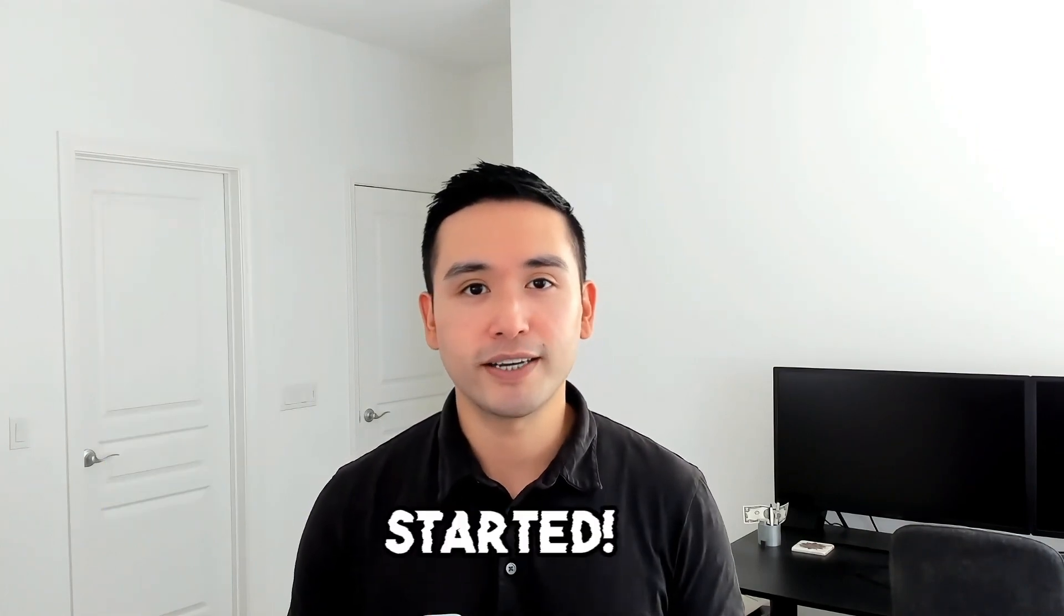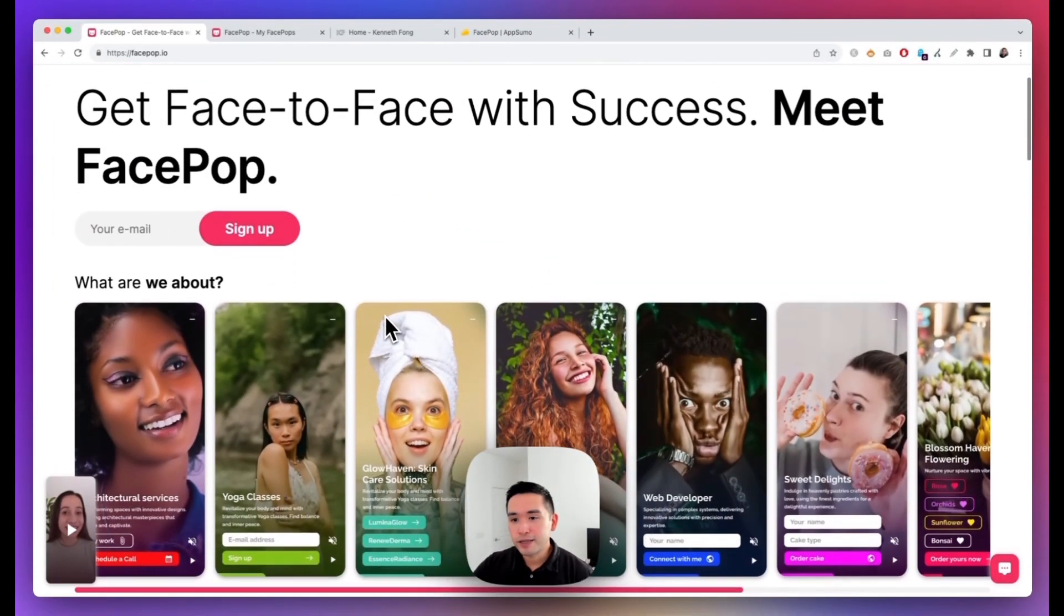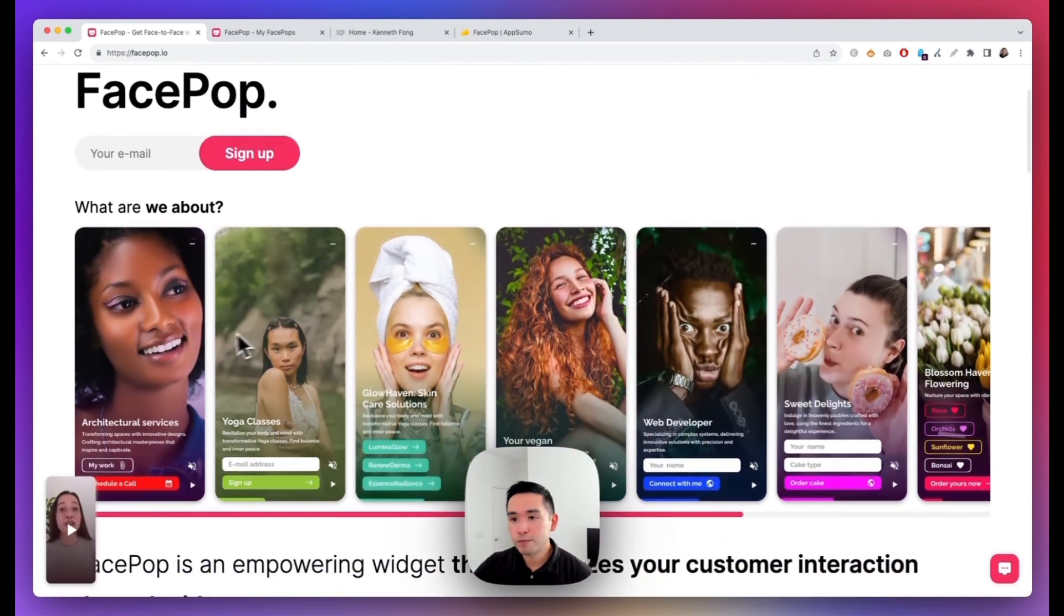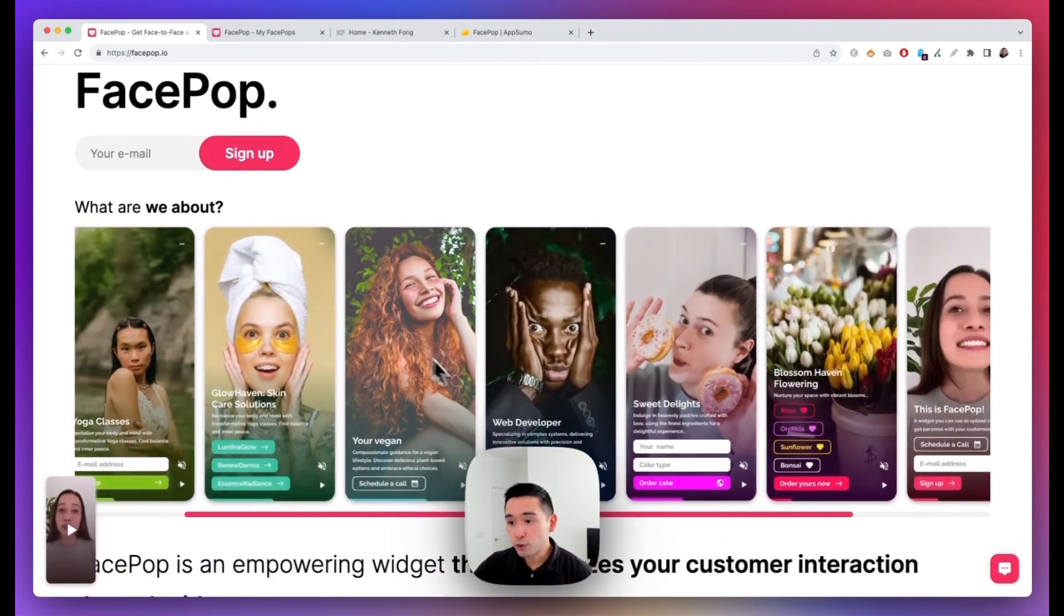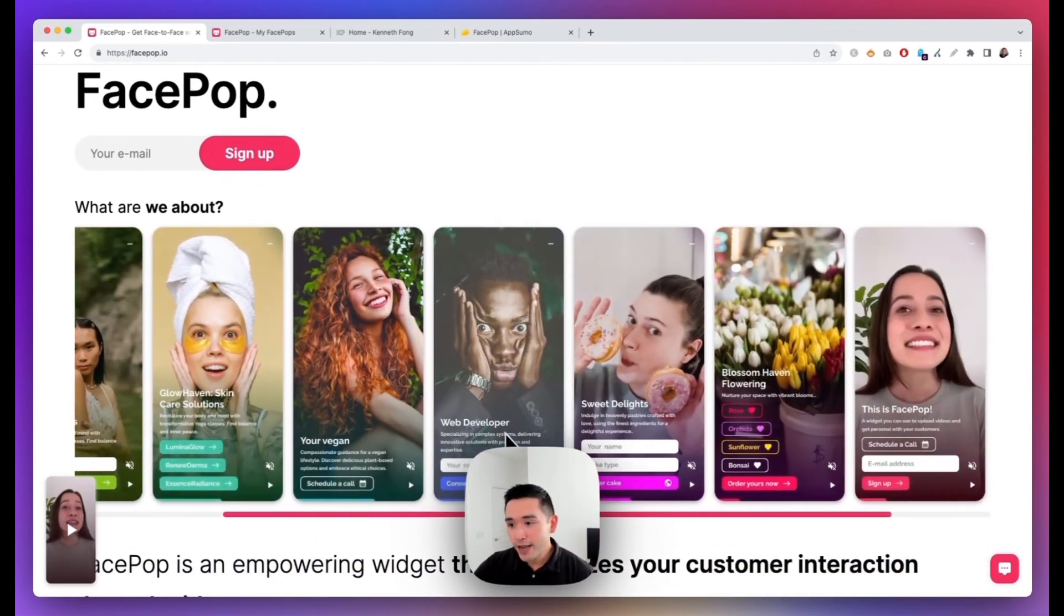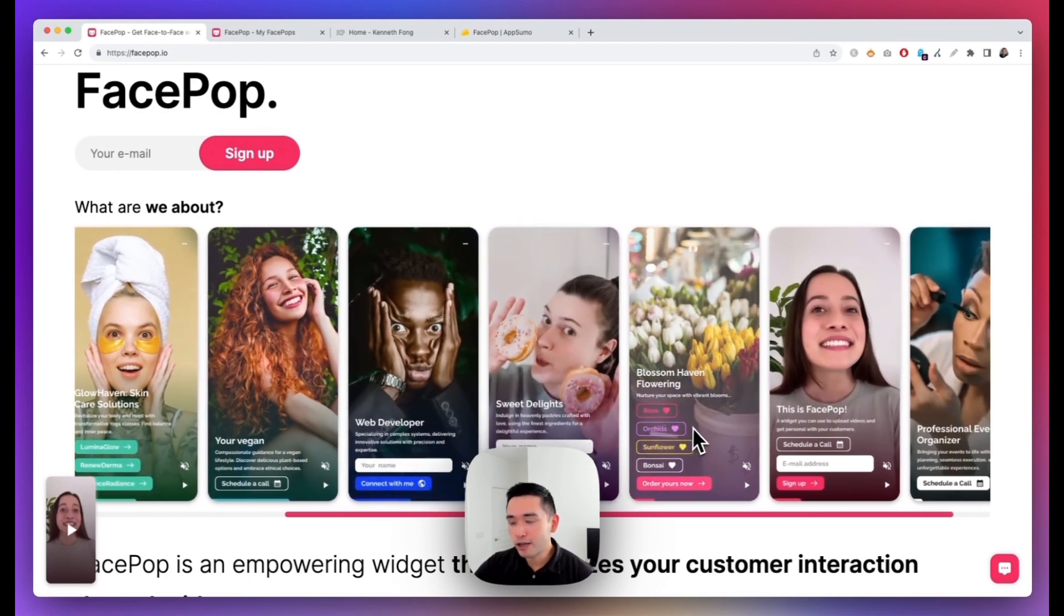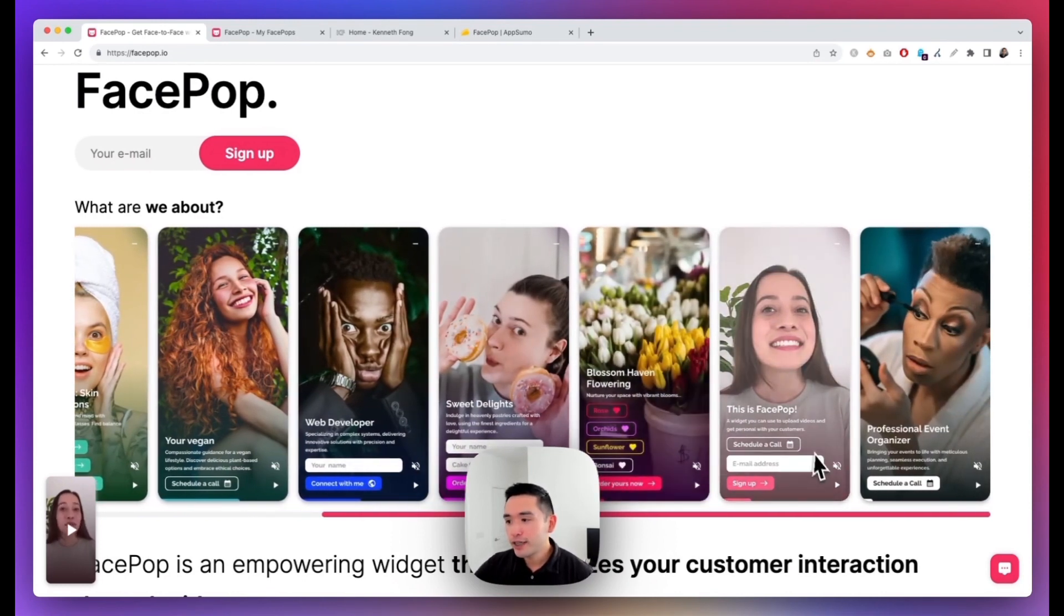Okay, so this is FacePop. You can create vertical video pop-ups on your website like these, and what's cool is that you can add forms and also call-to-action buttons as well, including a link to your calendar.